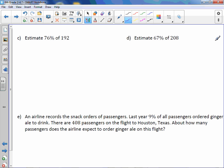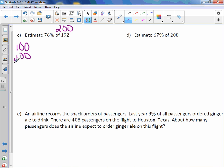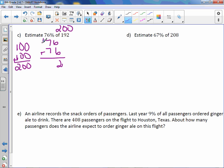Letter C: 76% of 192. Leave the 76%, and round 192 to 200. Remember, 100 plus 100 gives us 200, so we just add the percentage two times: 76 plus 76 equals 152.